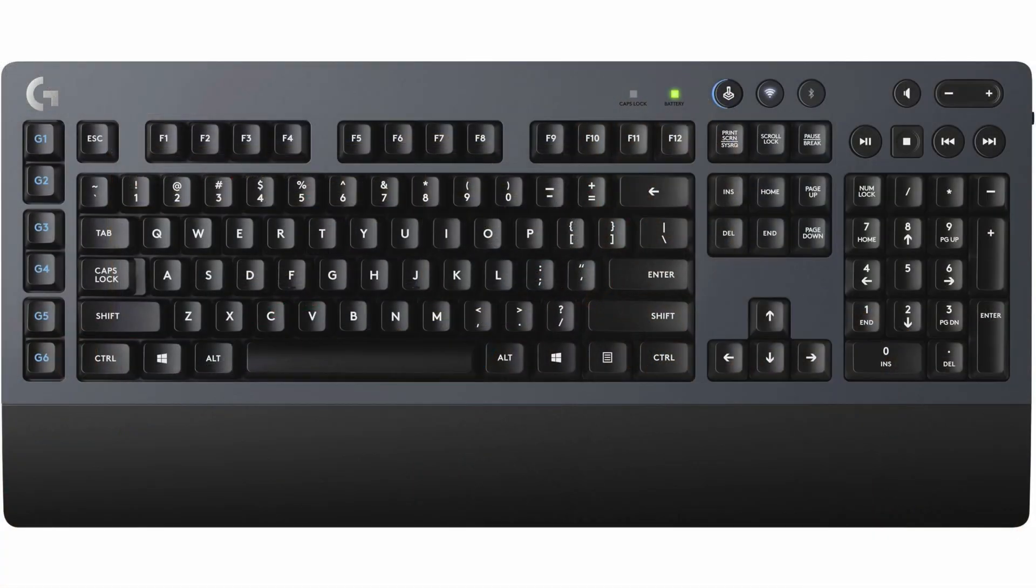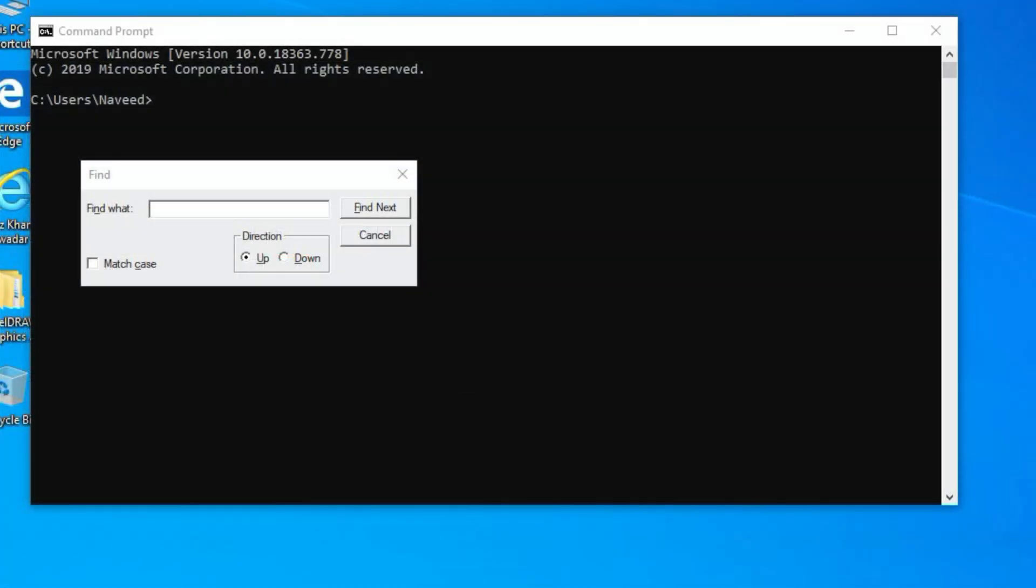Ctrl plus F in command prompt will bring up the dedicated CMD search box.